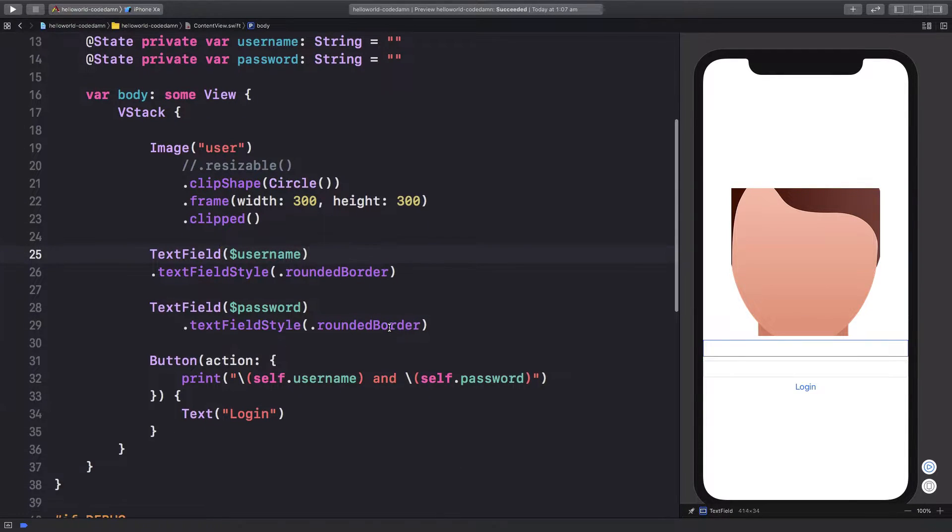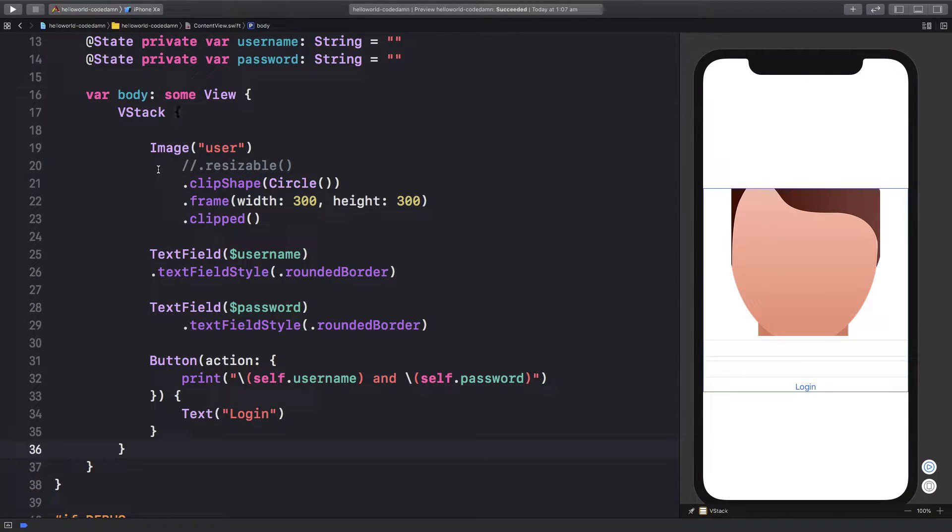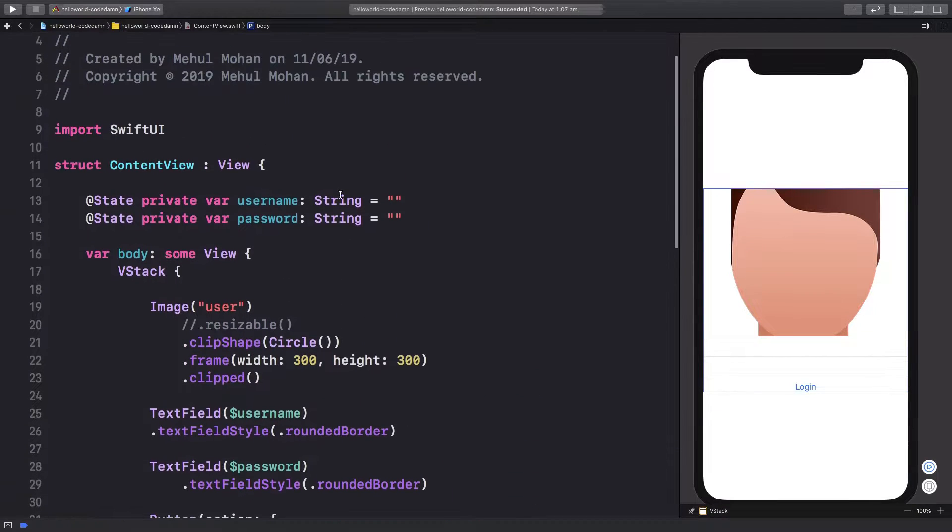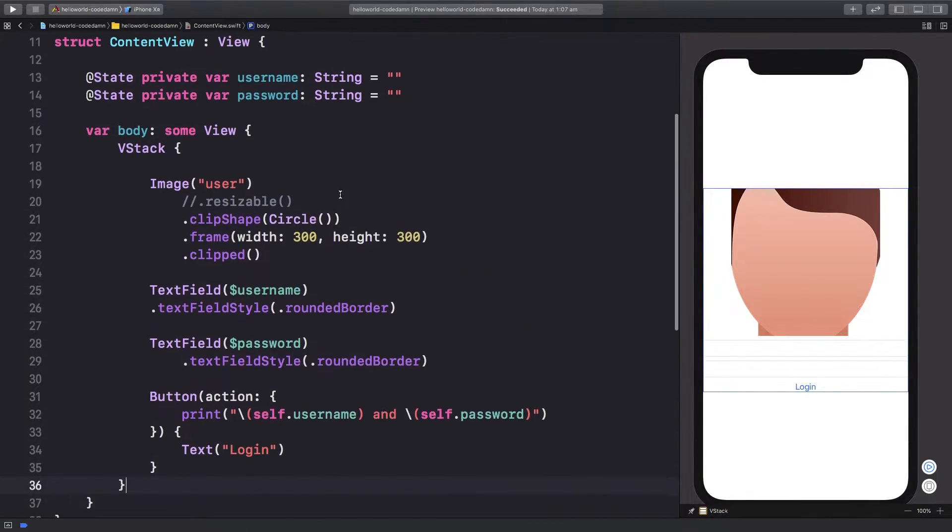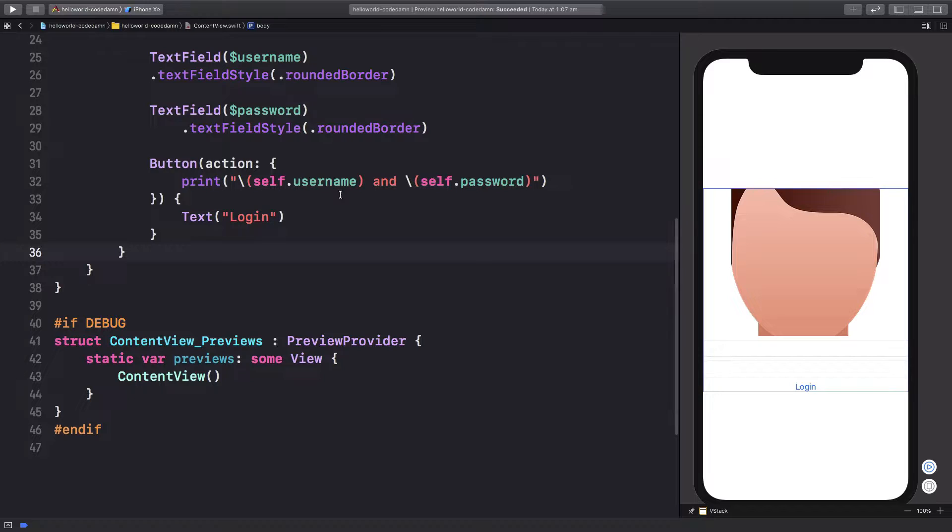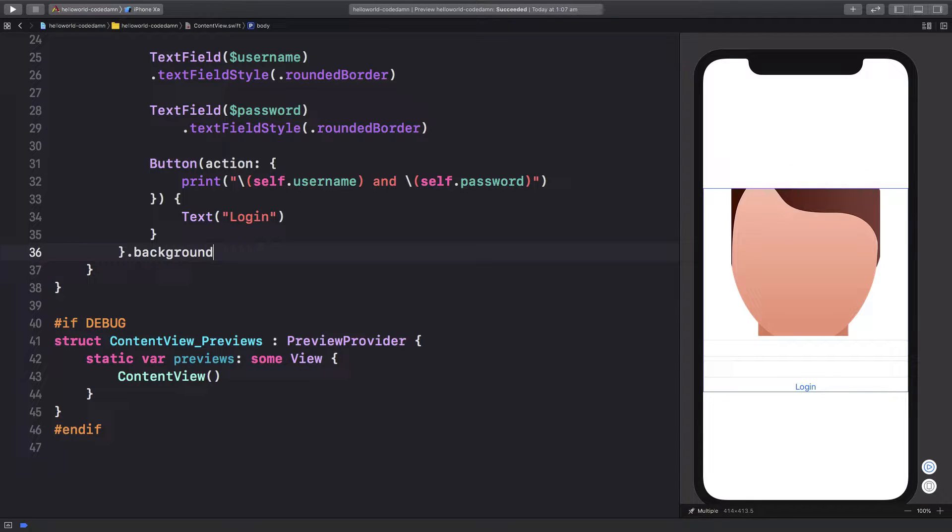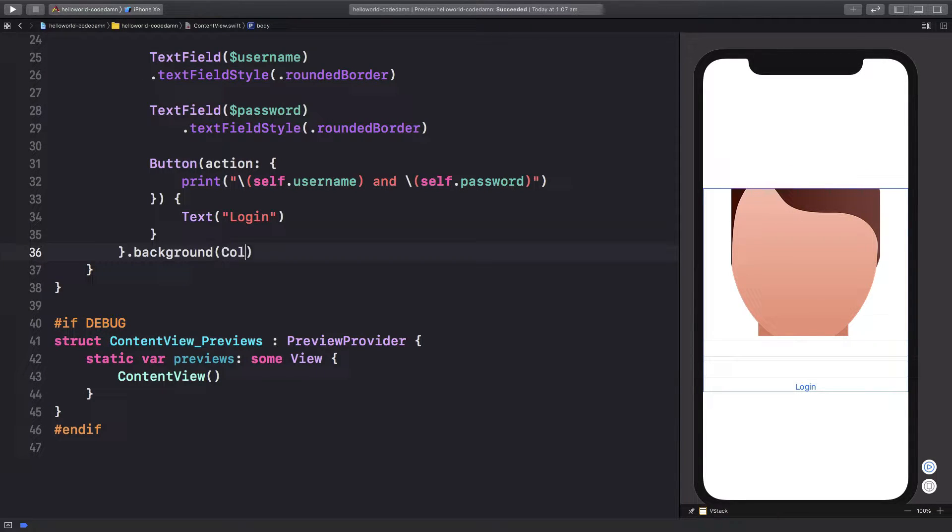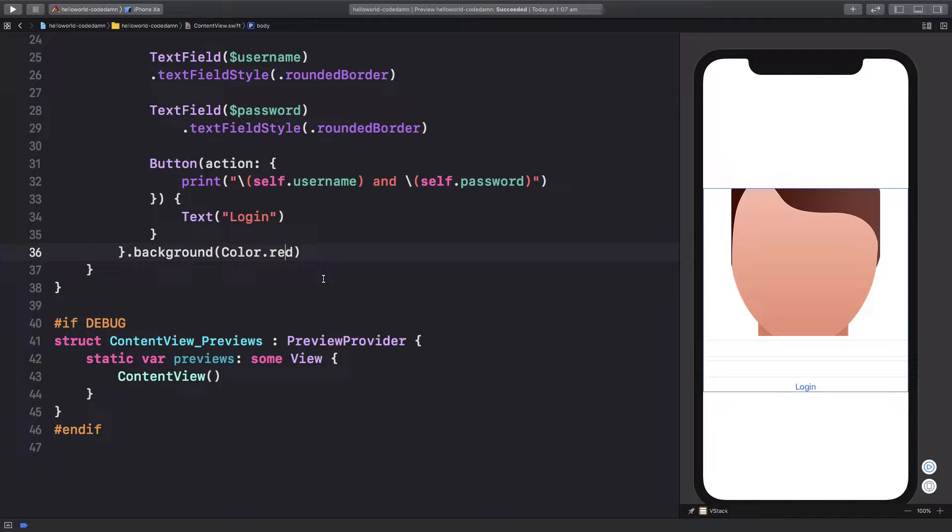To add a full view background to your application, I'm going to get to the very root element of our content view, which in this case is just a vertical stack. What I'm going to do is say that this has a background. Remember earlier we made use of something like color.red, but apparently we could pass in any particular view inside this background.